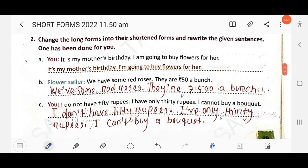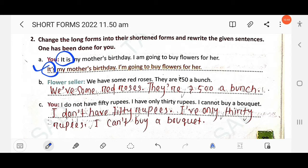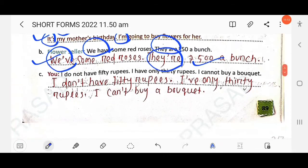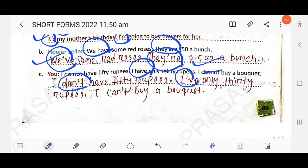Next exercise: change the long forms into short forms and rewrite the sentences. The first one is done: 'It is my mother's birthday, I am going to buy flowers for her' becomes 'It's my mother's birthday, I'm going to buy flowers for her.' Next: 'We have some red roses, they are rupees 50 a bunch' — 'we have' → 'we've', 'they are' → 'they're'. Then: 'I don't have 50 rupees, I have only 30, I can't buy a bucket' — 'do not' → 'don't', 'I have' → 'I've', 'cannot' → 'can't'.